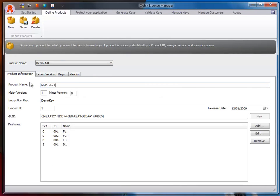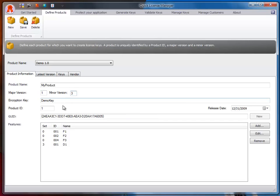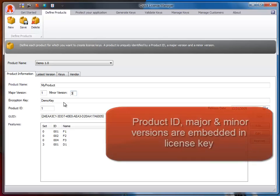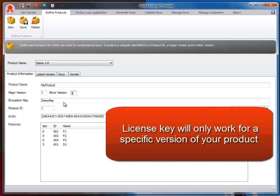To create a product, you enter your product name, major and minor version. When you generate a license key, the product ID defined further below, major and minor versions will be embedded in the license key. This means that the license key will only work for a specific version of your product.